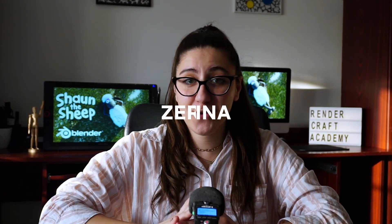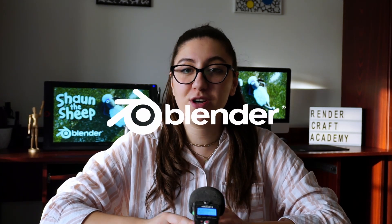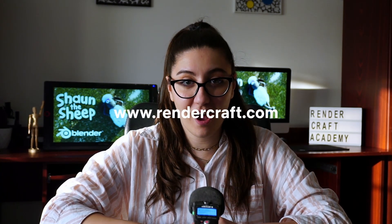Hello guys, it's Edina here! I have great news for you. We have just released a new Blender course on our Ultimate Blender Academy, RenderCraft.com.